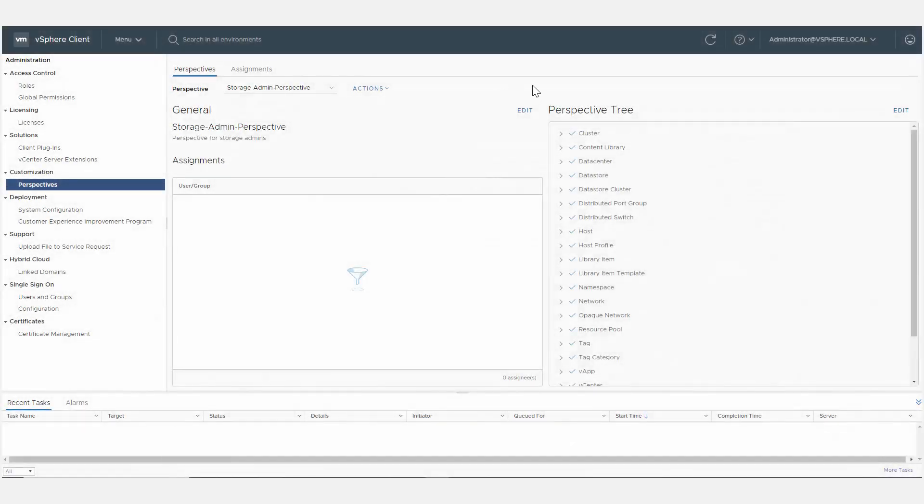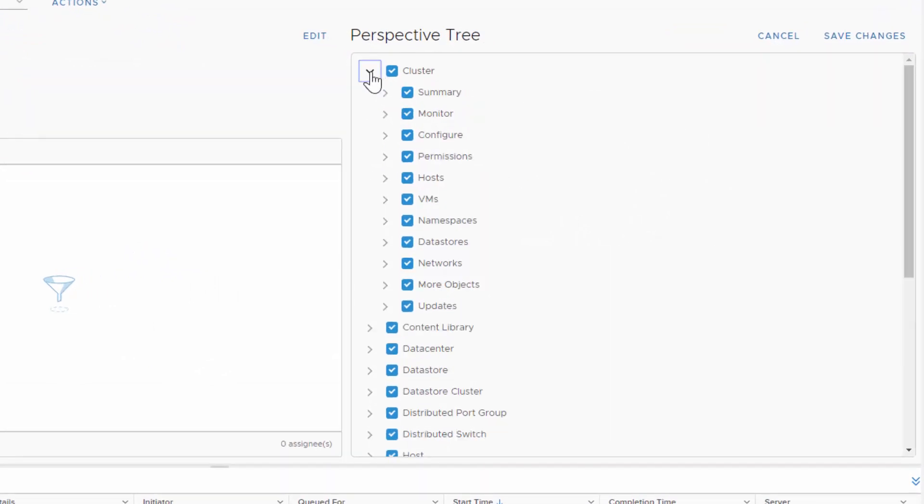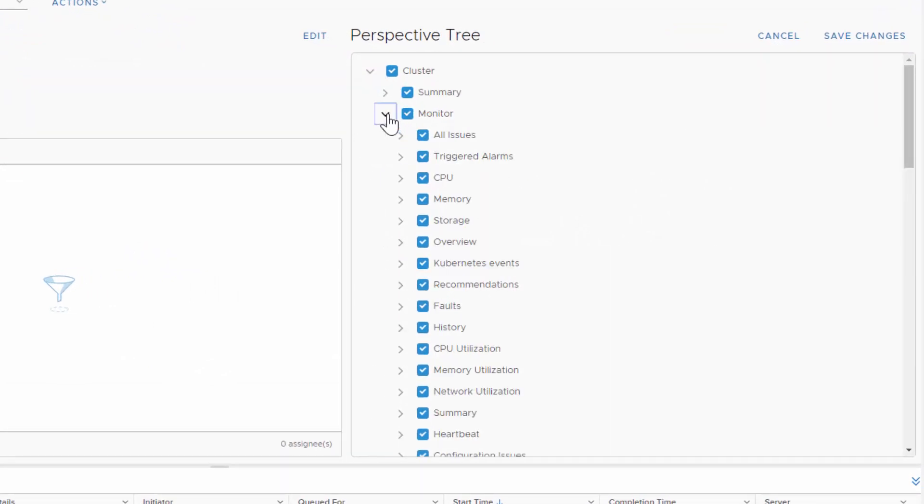From the perspective tree, choose the tabs, portlets, and views to display and hide from a user.